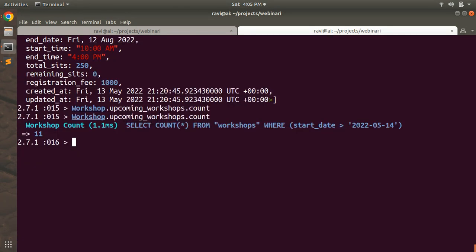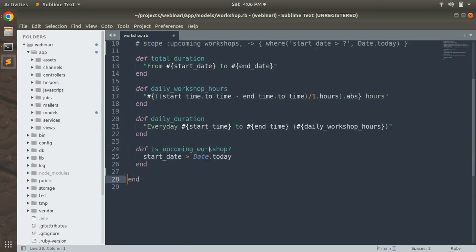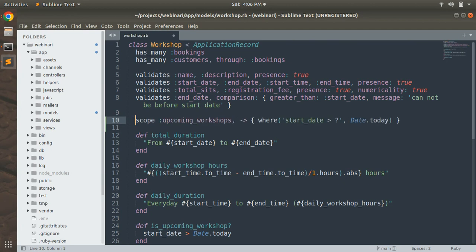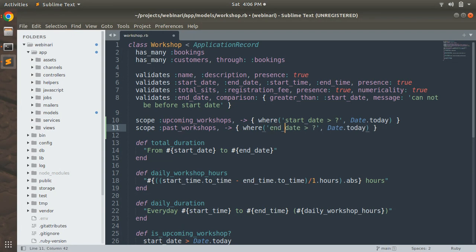We get the same result. If you wish you can keep this class method, but I'll go with the scope — so I'm removing this class method from the workshop model and uncommenting my scope again. It's totally optional. Now let's write a scope for listing all the past workshops. Copy the scope, paste it, update the name to :past_workshops, and change the query to: where('end_date < ?', Date.today). This kind of workshop will have already been taken in the past.